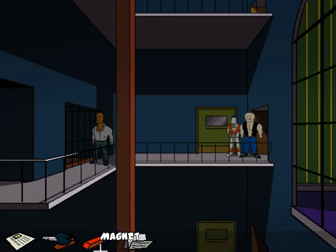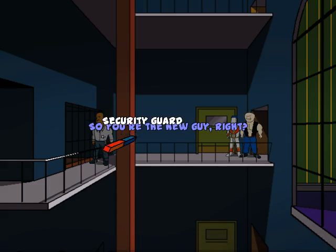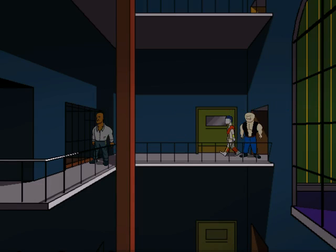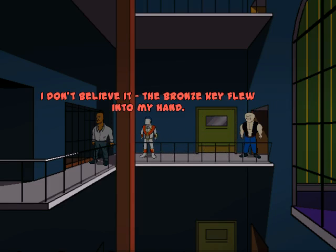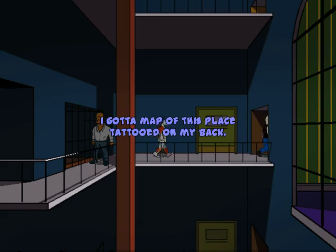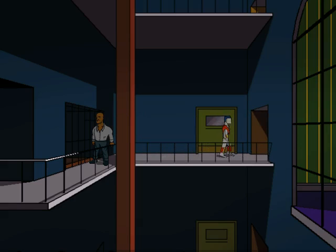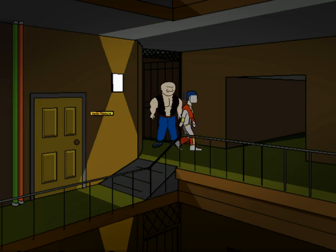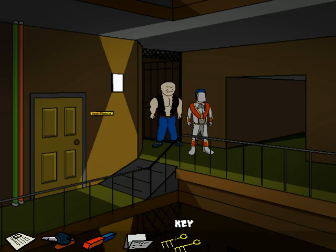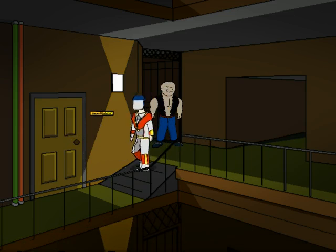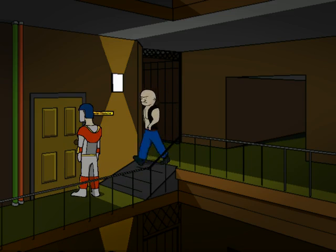So, now we need to get the keys. So, you're the new guy, right? That's what the magnet's for. This will never work. Oh, really? Of course it will. Haven't you ever played Sly Cooper? I don't believe it. The bronze key flew into my hand. I got a map of this place tattooed on my back. Actually, I haven't. First things first, we now have a key. And we get to play Simon for the first time.